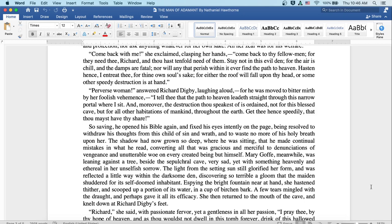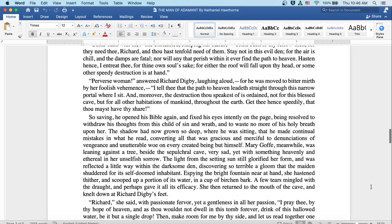The light from the setting sun still glorified her form and was reflected a little way within the darksome den, discovering so terrible a gloom that the maiden shuddered for its self-doomed inhabitant. As spying the bright fountain near at hand, she hastened thither and scooped up a portion of its water in a cup of birchen bark. A few tears mingled with the draught and perhaps gave it all its efficacy. She then returned to the mouth of the cave and knelt down at Richard Digby's feet.